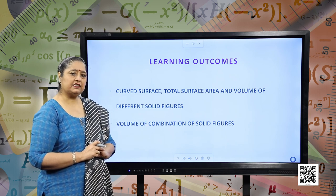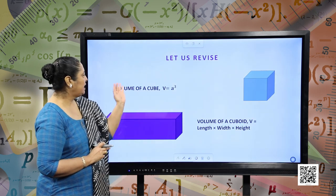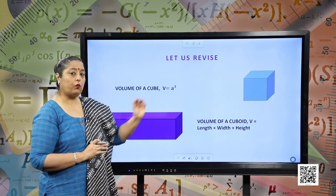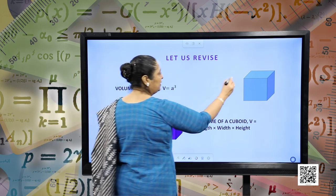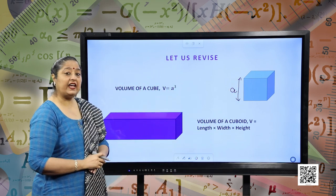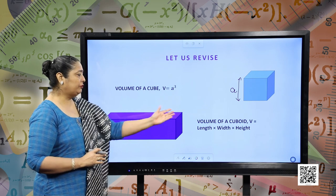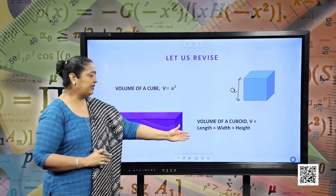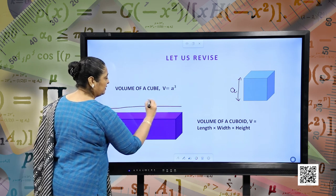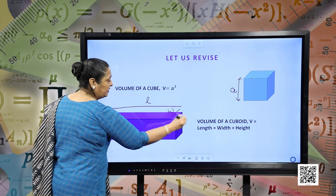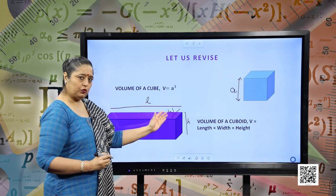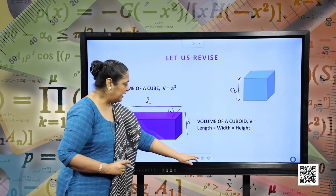Before starting, let us revise our initial concepts. Volume of a cube — what is the volume of a cube? It is A cubed, where A is one side or one edge of the cube. Similarly, volume of a cuboid is given as length into width into height.